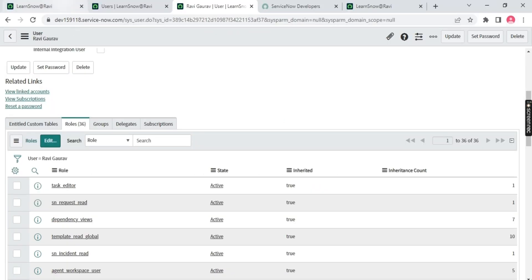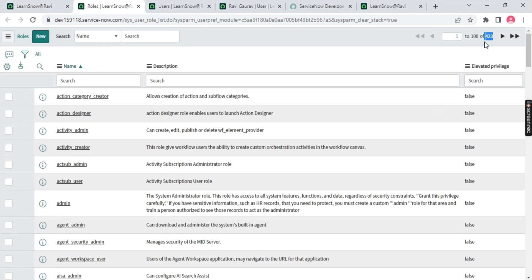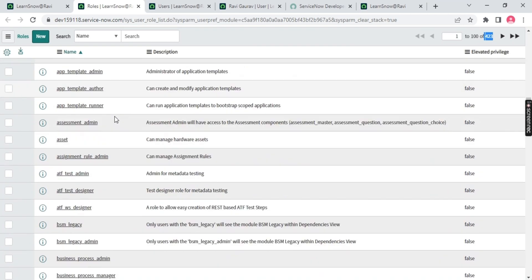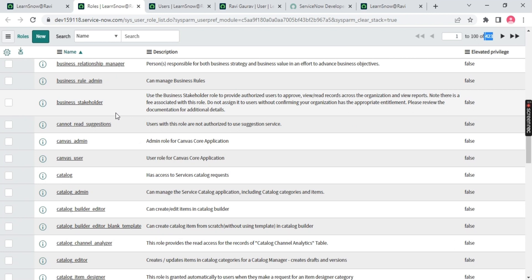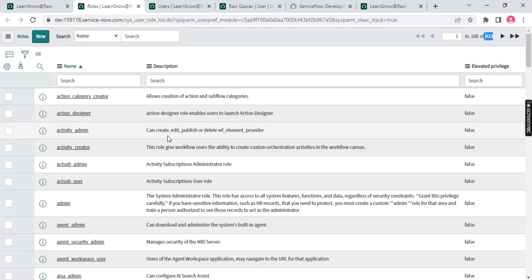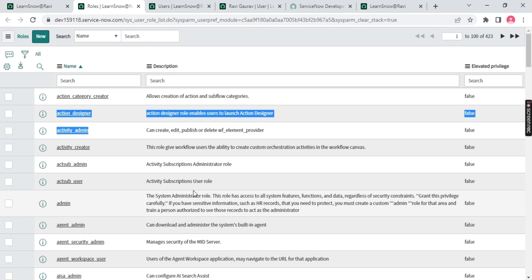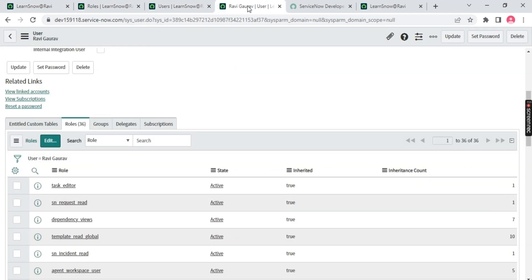Do we have a table for roles? Yes — there's a roles table with 423 roles available to view. But remember: don't create a role in ServiceNow by yourself. Always take permission from the platform owner or technical architect before creating a role, because every role is license-based. For example, if your company is paying $100 to ServiceNow for 10 roles, creating an 11th role is chargeable. Use the roles already provided by ServiceNow — admin, activity_admin, super_admin, security_admin — they're all already there.